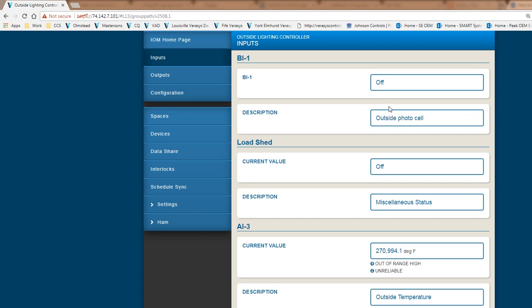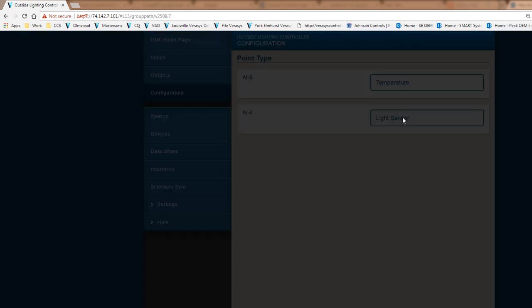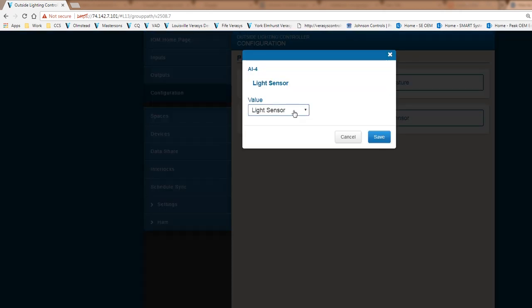Now I don't have any more analogs or I don't have any more other types of configuration that I have to do. But let's say that my photo cell was actually an analog, not a binary input. So I'll go back into my configuration. I have two analog inputs here. I've already defined them as temperature and a light sensor. So you can come in here and take one of the analog inputs.